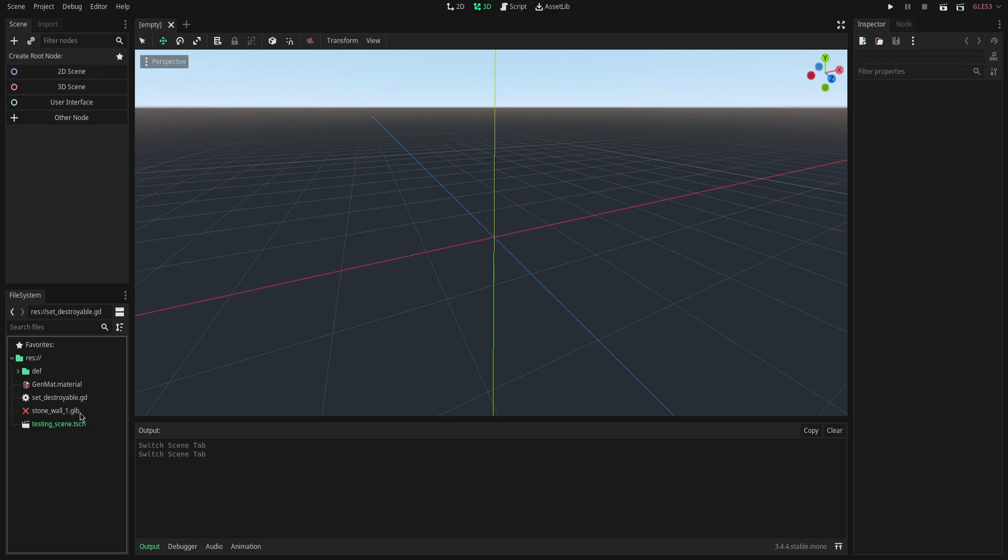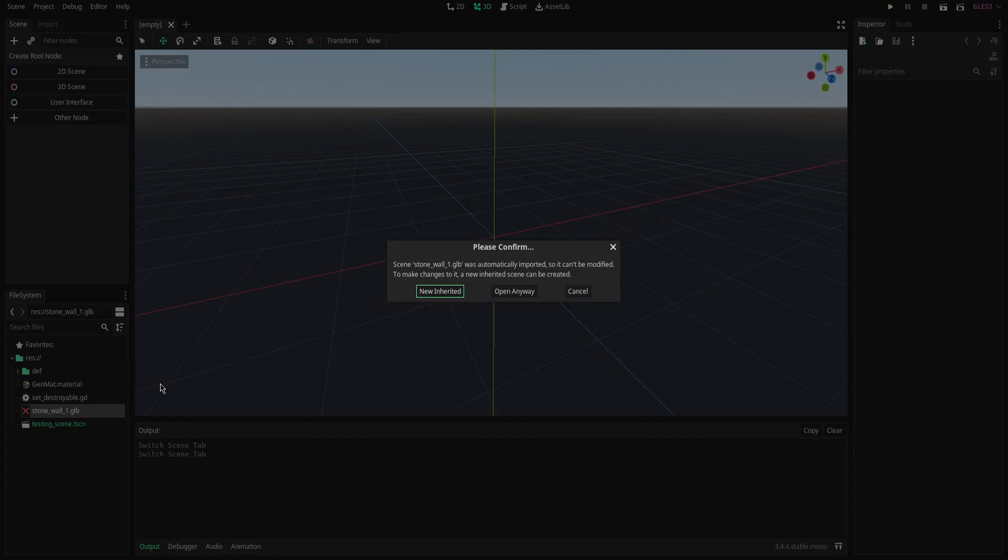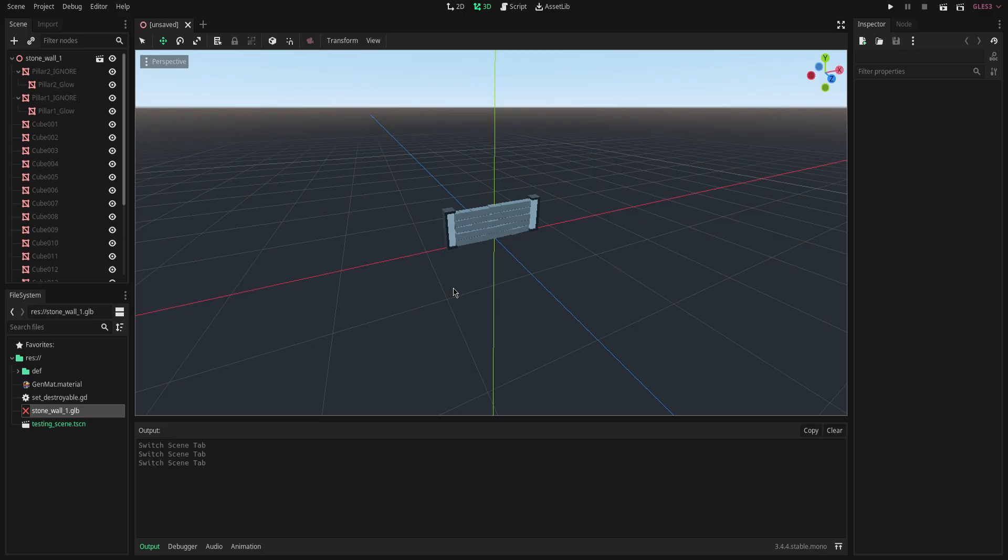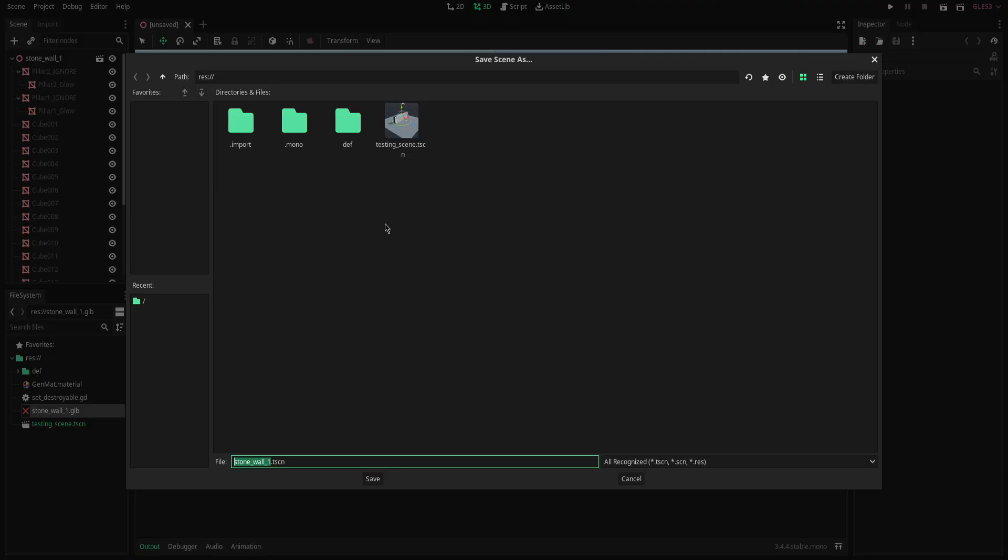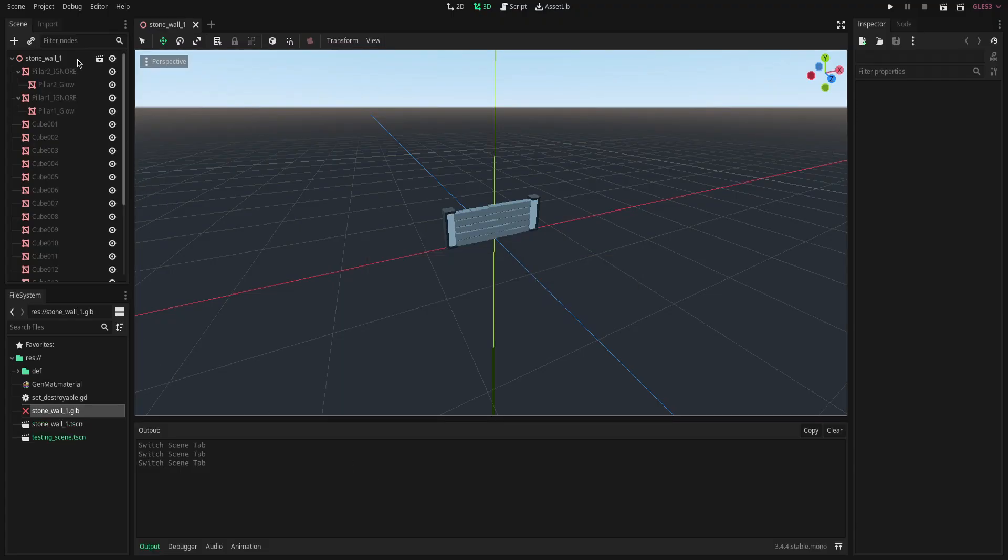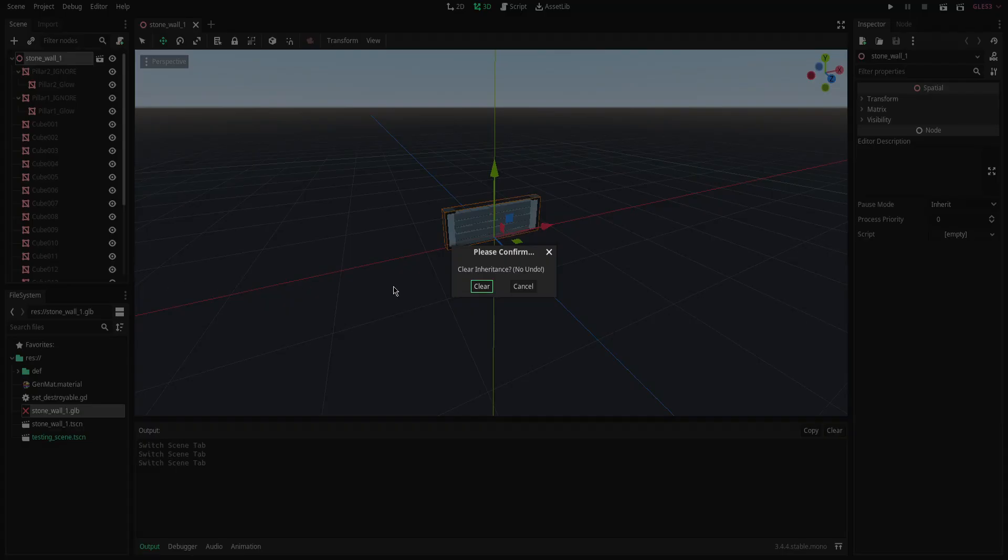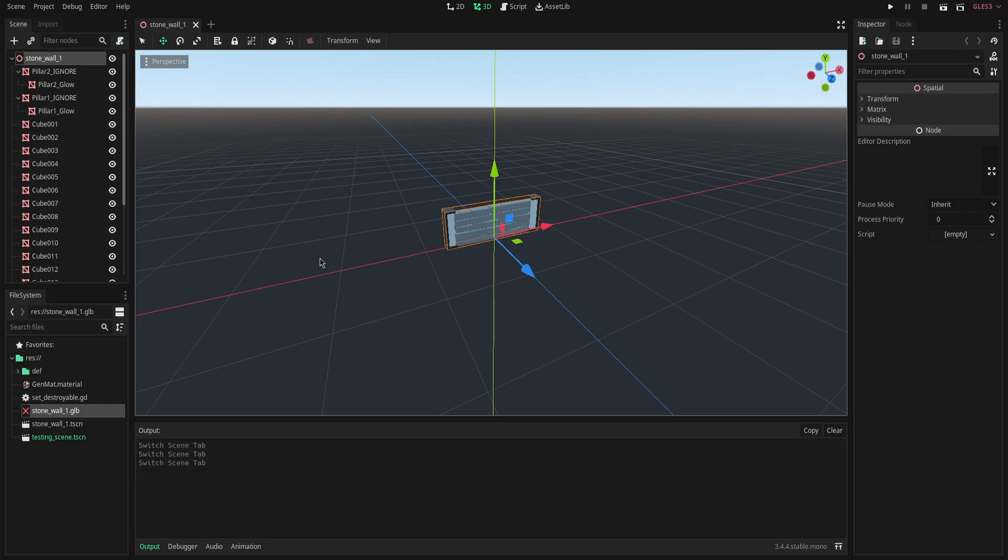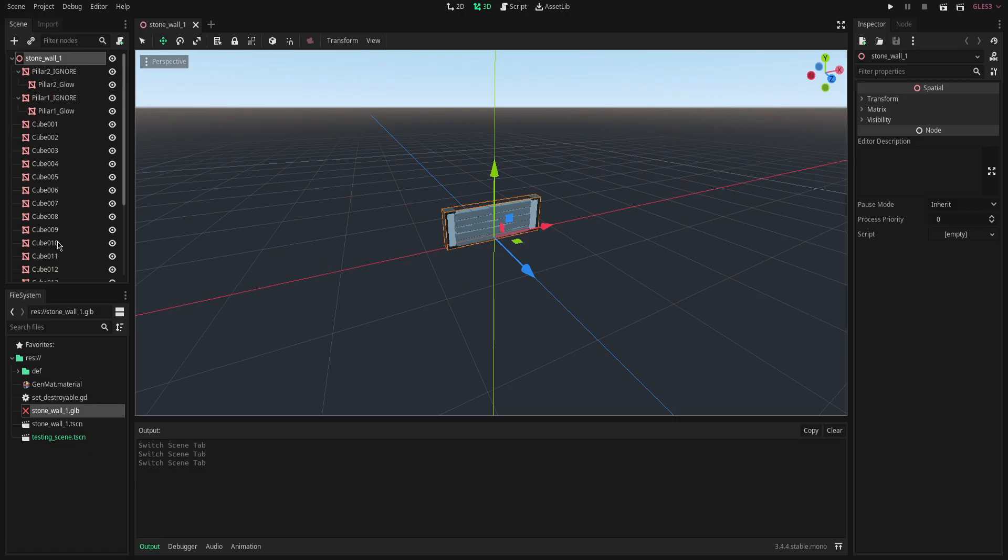So here we are in Godot. I have my imported mesh from Blender and I have also added this script that we'll get into in just a second. So first things first, we're going to open up this model really quickly. We're going to save it as its own scene. We're just going to call it whatever it is right now. We're going to right click on the root node of the scene and we're going to clear inheritance. What that does is it's going to make all these meshes unique to the scene.